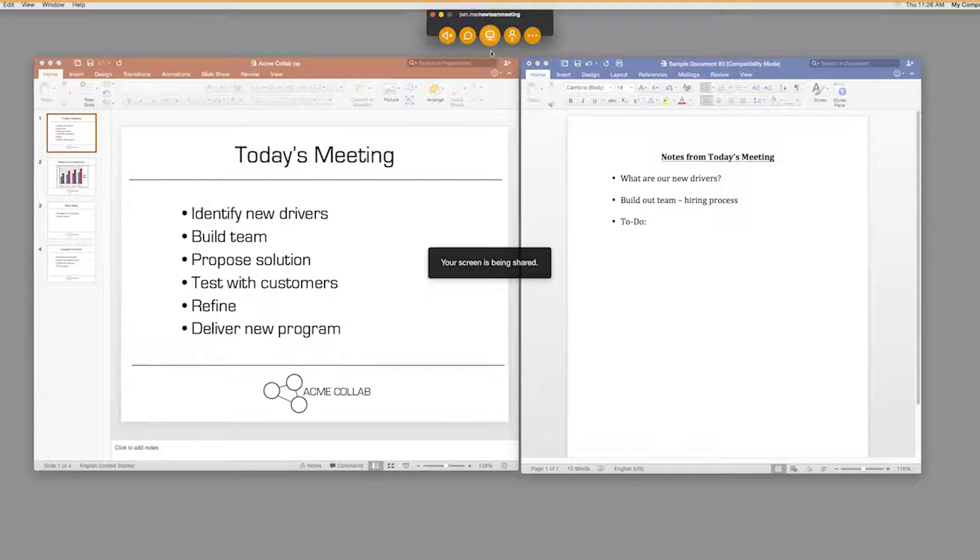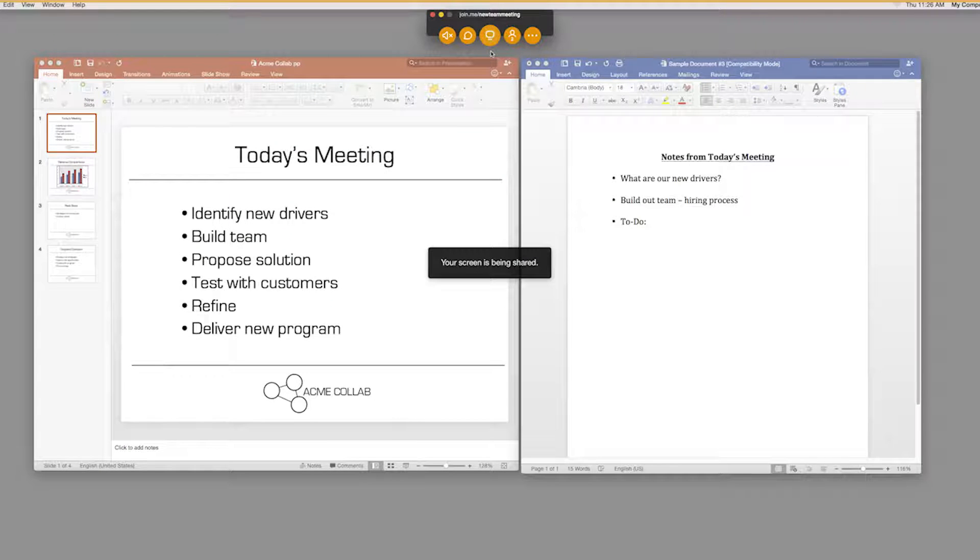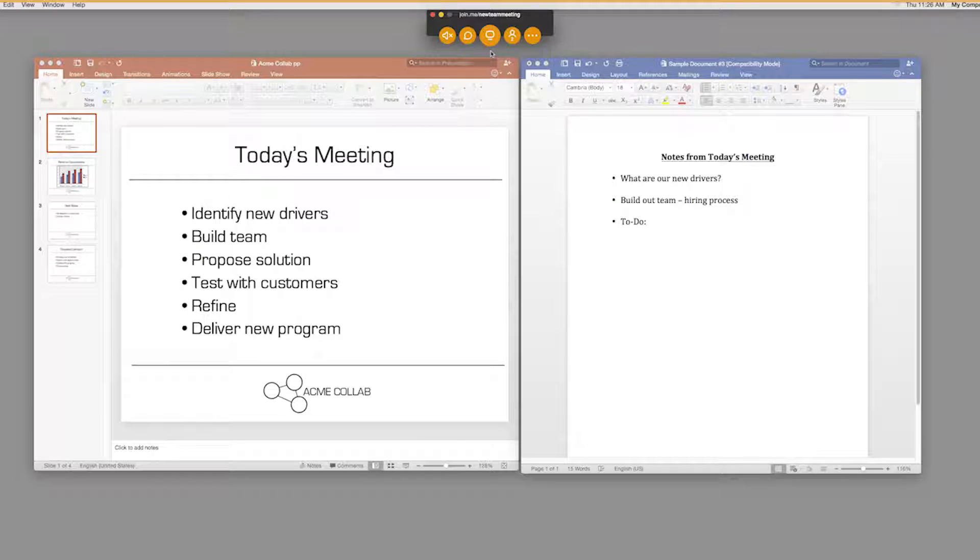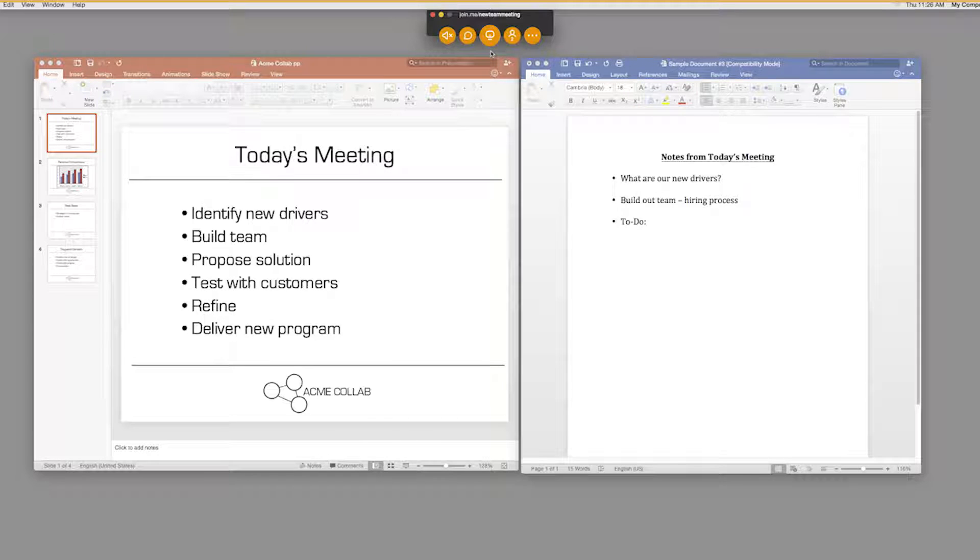When you start your first Join.me meeting, your screen will automatically be shared. This is by default, but you can change this setting in your meeting settings.